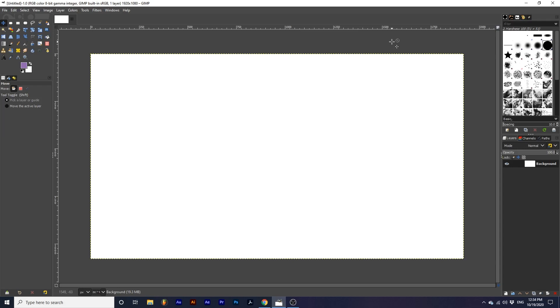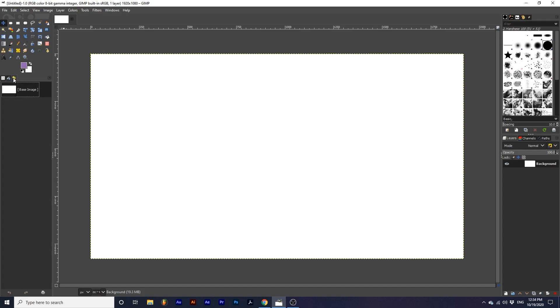The GIMP interface is made up of various docks. Notice how these three docks all have different tabs. The toolbox dock contains tool options, device status, and history.